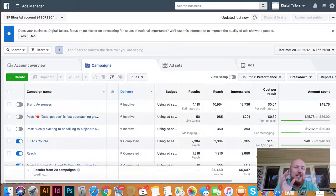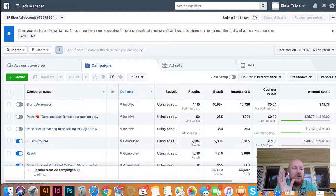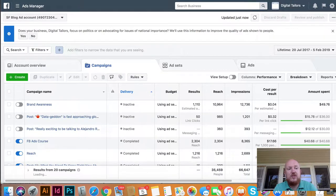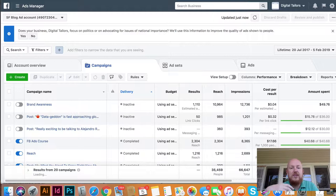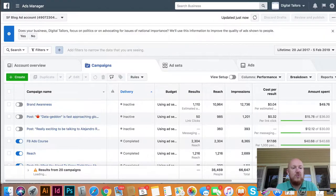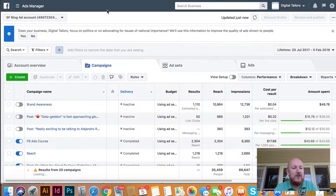Let's dive in. The first way to get your church noticed online is through Facebook ads, so we're in Facebook Ads Manager. This isn't your church account — this is my account, so you're going to dive into your own ads manager. If you don't have one, it's pretty easy to set up. I've got a whole course on my blog if you want to learn more in depth about Facebook ads.